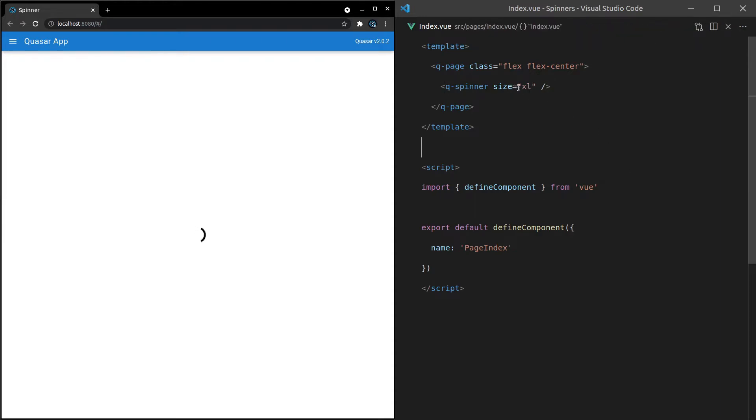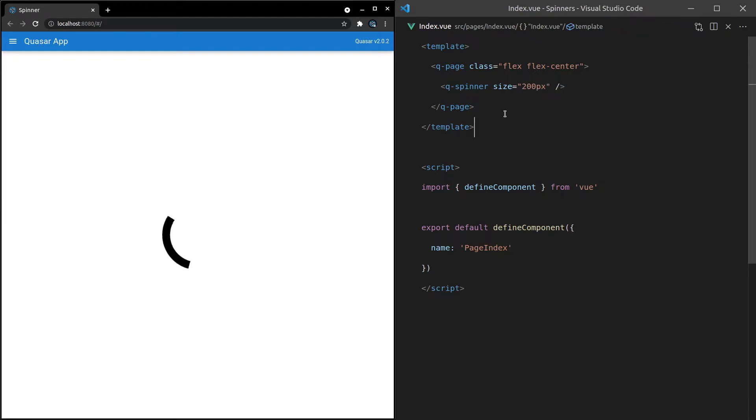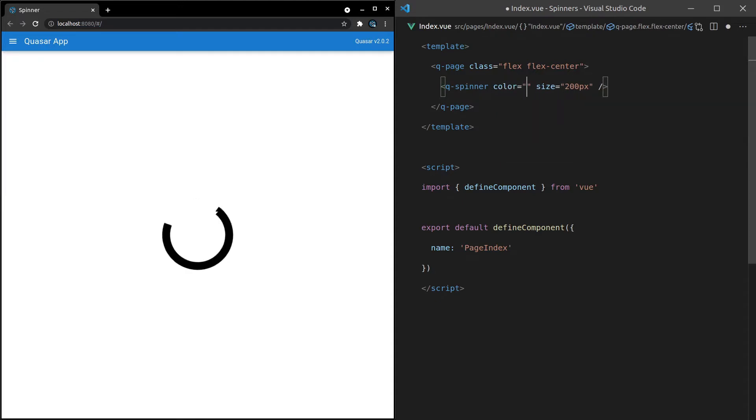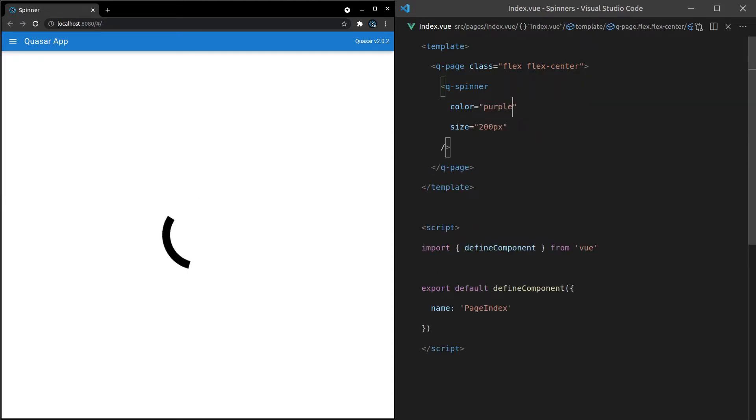But if that ain't big enough for you, you can set it to something like 200 pixels. And that is a big spinner. What else can we do? We can change the color to something like purple, whatever we like.